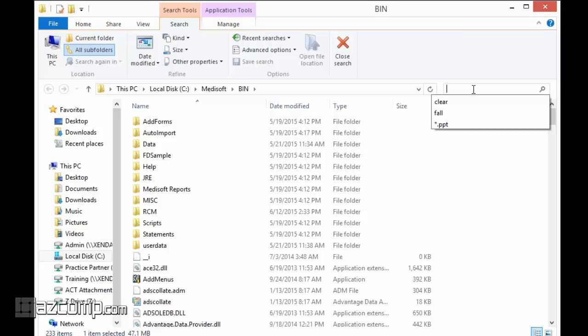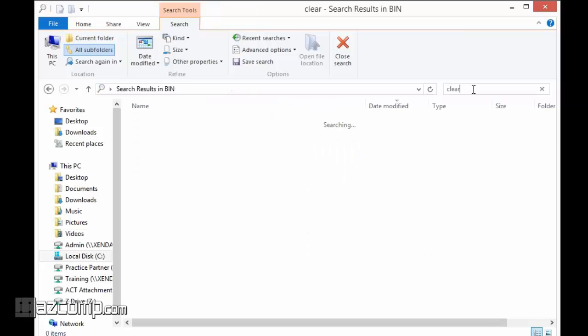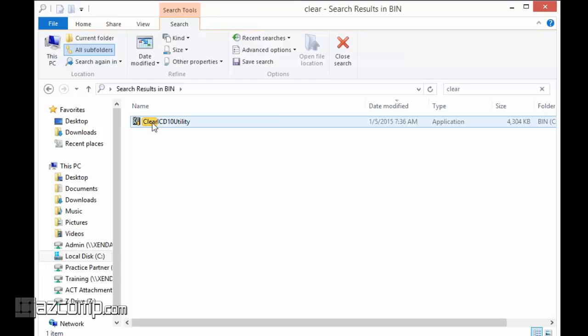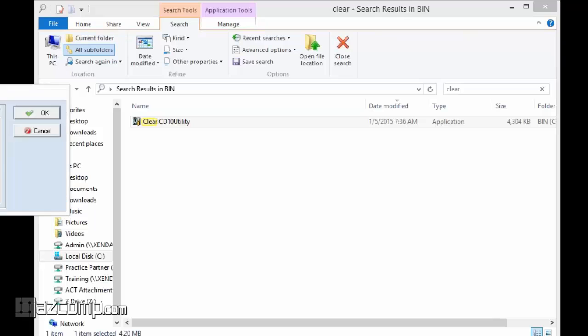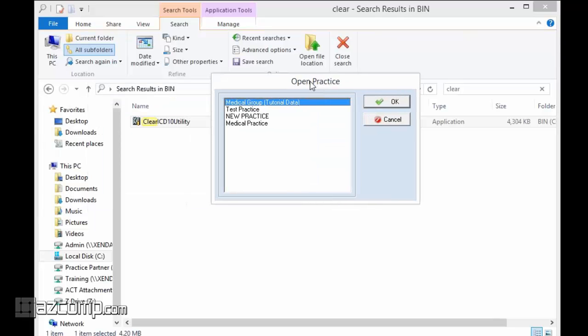To run it, you're just going to double-click on that, and it's going to ask you which practice you want to open. If you do happen to have multiple data sets, you would need to run it for each one that's having the issue.